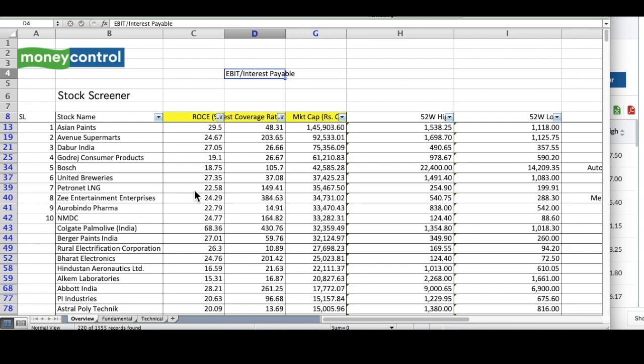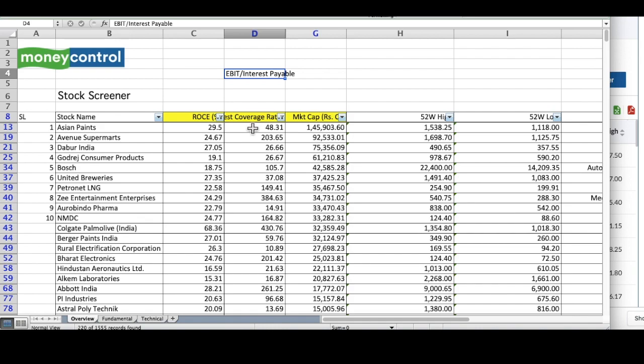It means that the higher is the interest coverage ratio, the company is making enough EBIT, the profit to cover its interest burden. Higher is the interest coverage ratio number, the better.